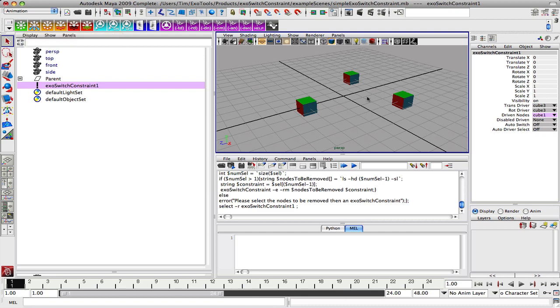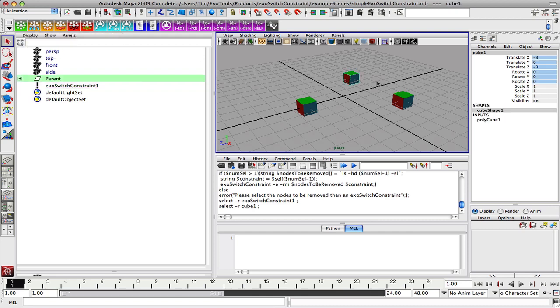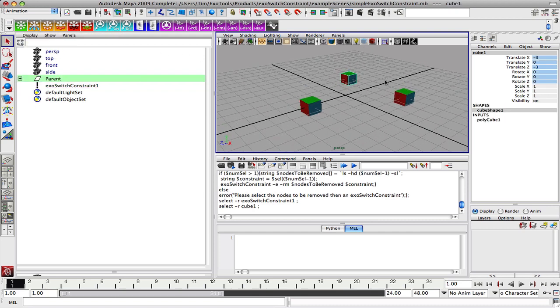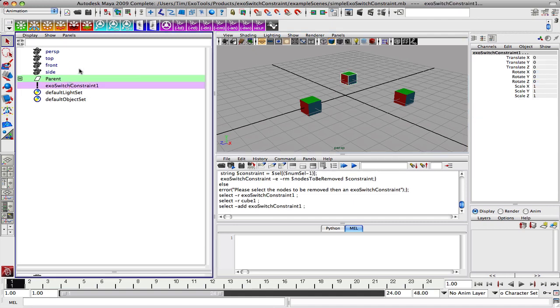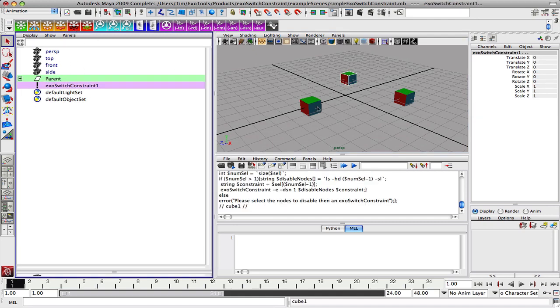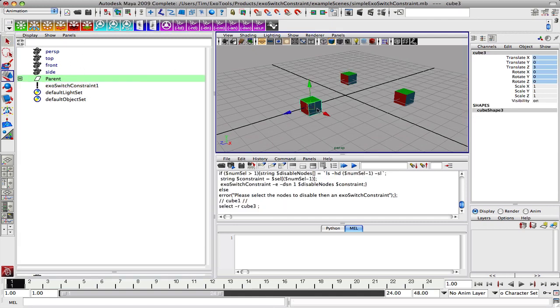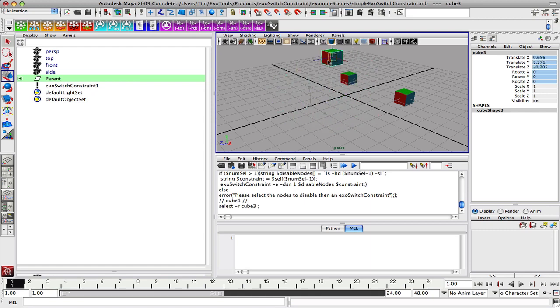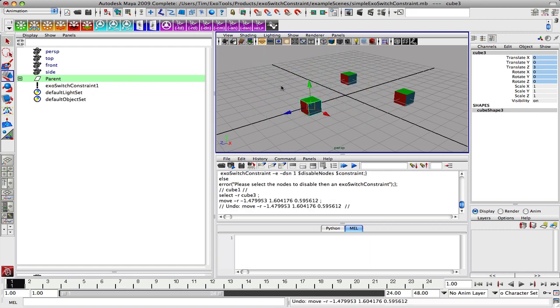So disabling the nodes: let's take cube one and disable him. You pick the nodes you want to disable and then the constraint and disable it. Now when I move cube three, the other cube is not influenced at all.